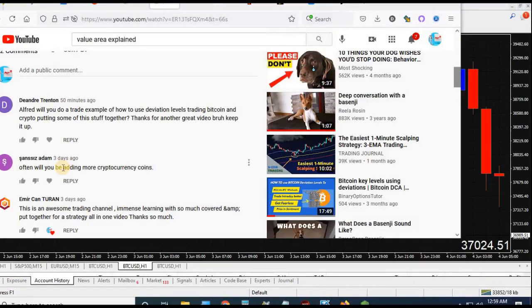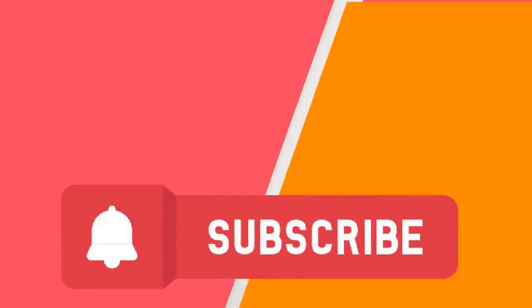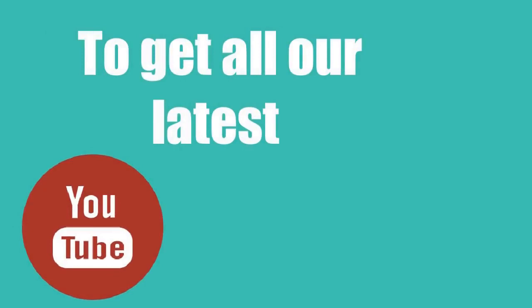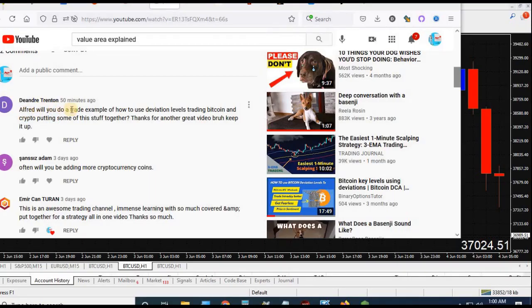Hi guys, this is Alfred from amanswers.com. I'm going to answer a question I had recently on YouTube — thanks to everyone that's been commenting on the videos, I'm trying to get all of these questions answered. The question is: 'Alfred, will you do a trade example of how to use deviation levels trading Bitcoin and crypto, putting some of the stuff together?' Thanks for another great video, keep it up — you're very welcome, DeAndre.